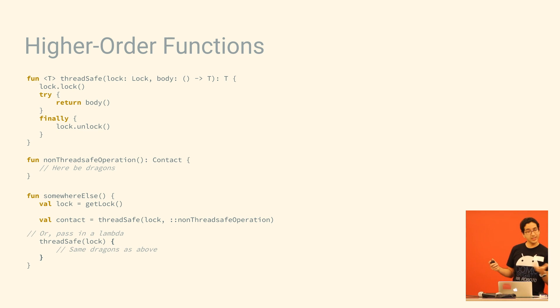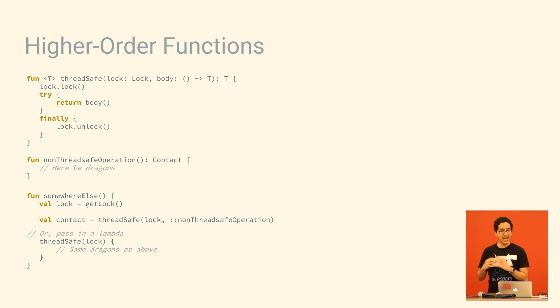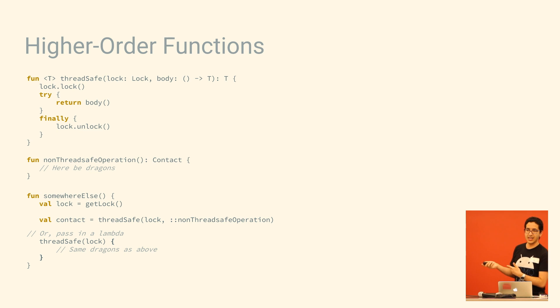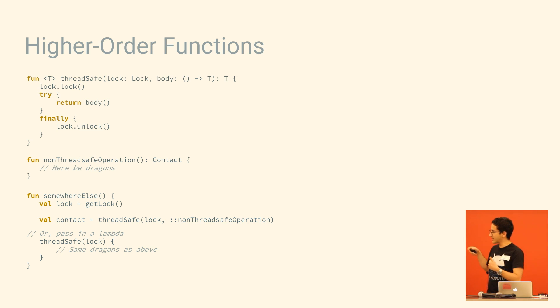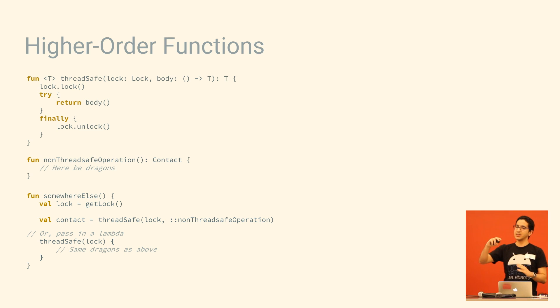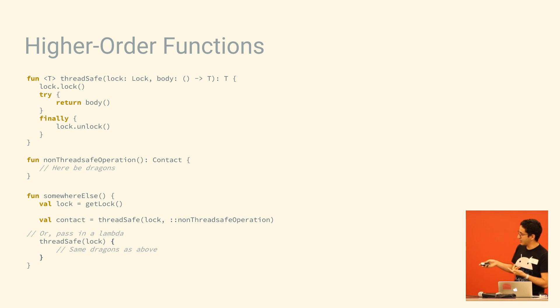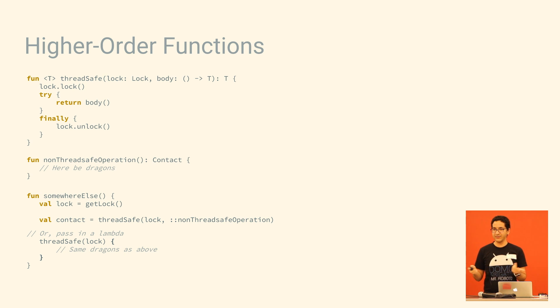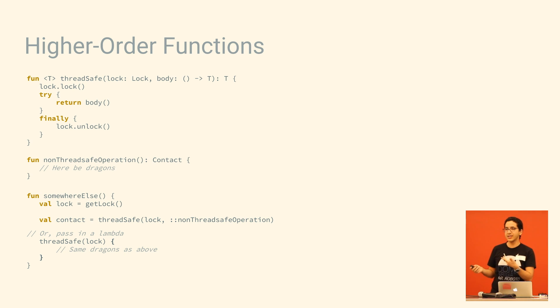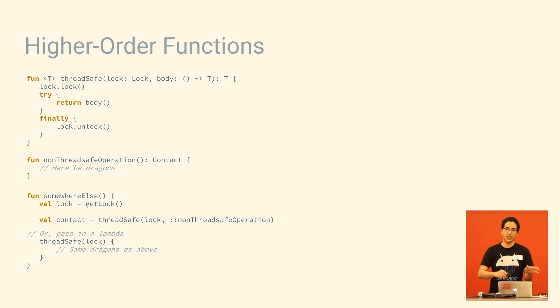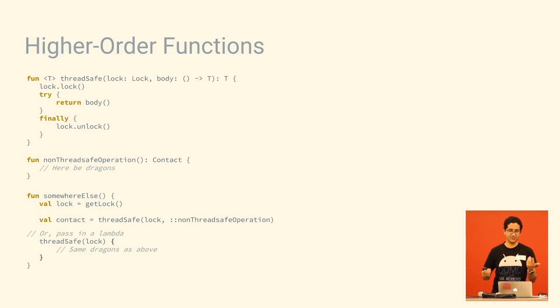And Kotlin has a convention where if the last argument of a function is a function, and you're passing it as a lambda, if you're resolving that as a lambda, you can actually put the braces outside of the parentheses. And so what that does is we've created something that looks kind of like a new keyword. It kind of looks like a synchronized keyword. And that opens up all types of possibilities for ways you can kind of create your own DSLs, domain-specific languages, if that's actually what it stands for.